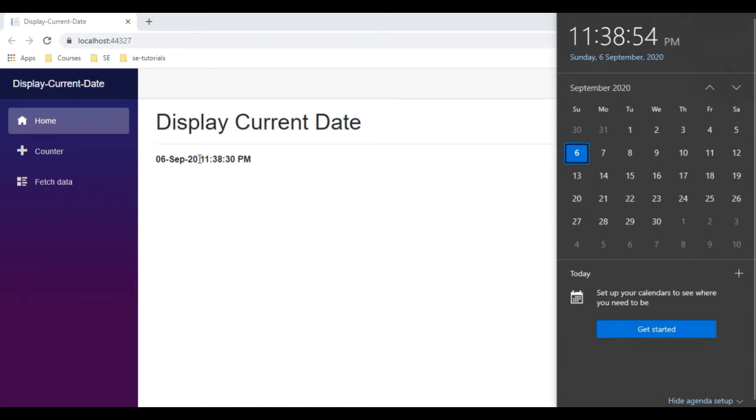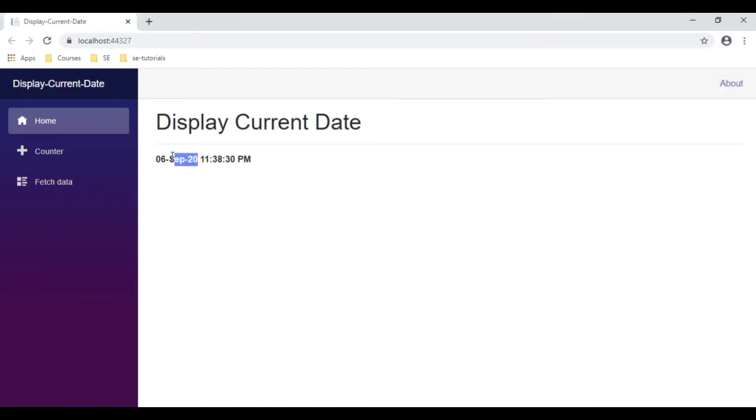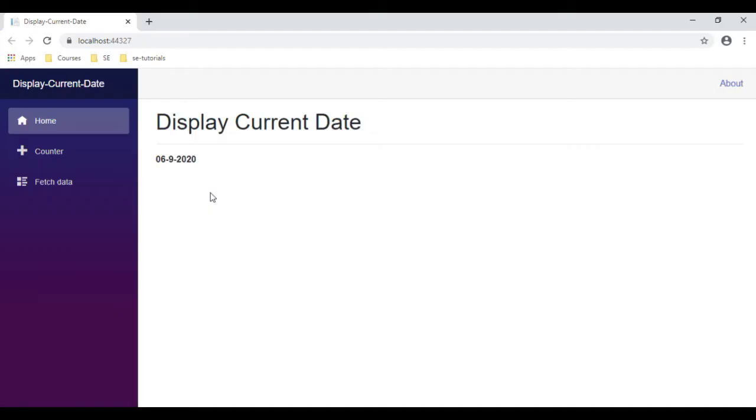Suppose if you want to display only the date, not time. See here the new output displaying only the date, not the time, and check the format also I have changed it.